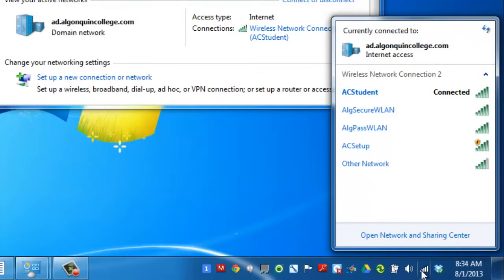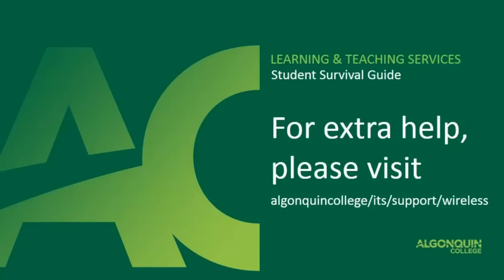And as you can see, we are now connected to the AC Student Network. If you need extra help, please visit Algonquin College slash ITS slash support slash wireless. Thanks for watching.